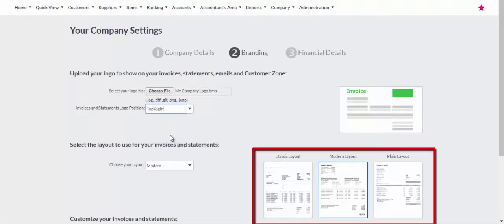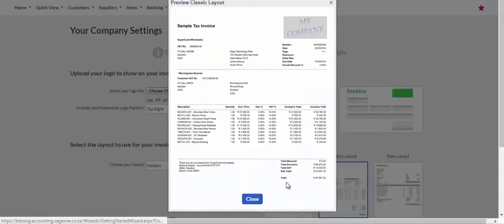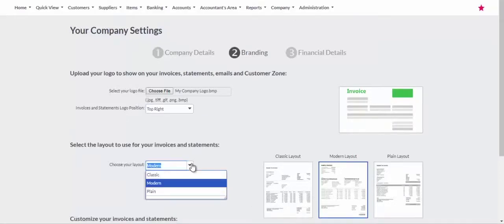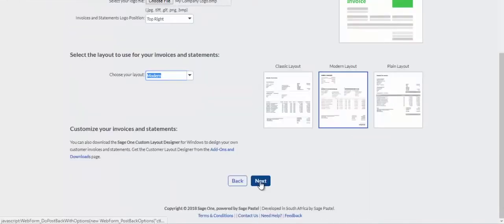Select a layout from the three available options. Click on each layout for a preview of the layout, then select the preferred layout from the drop-down menu.